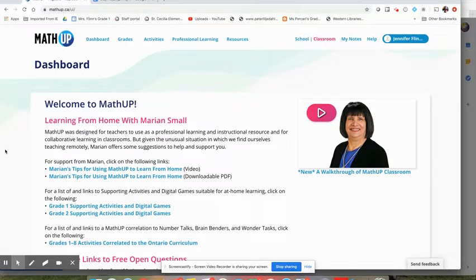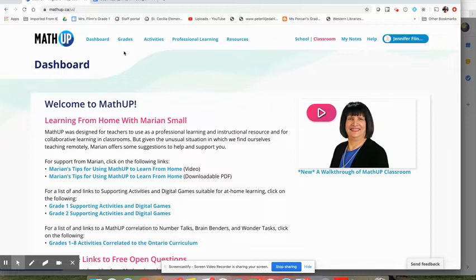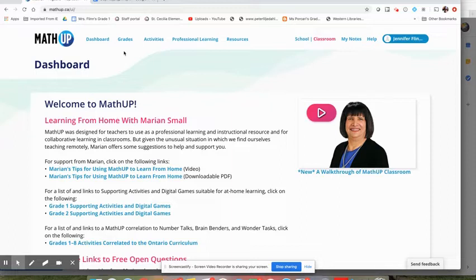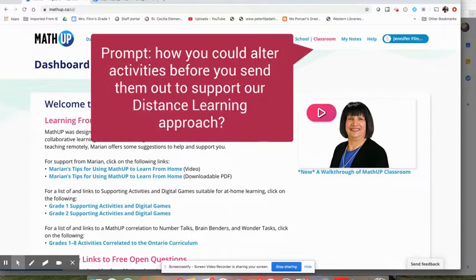So of course in distance learning they don't have those opportunities. So we really need to think carefully when we're sharing some of the things from Math Up, really think carefully about what kinds of activities we might want to share and how we might want to alter activities before we send them out.